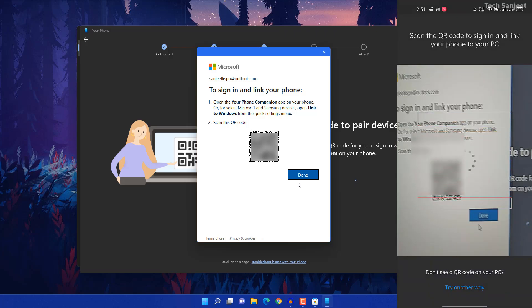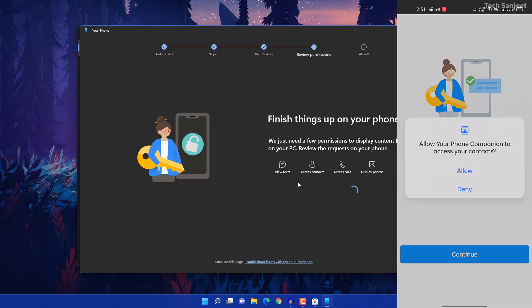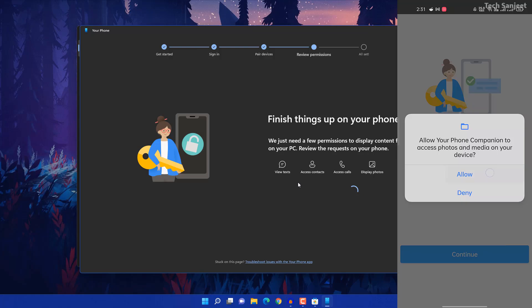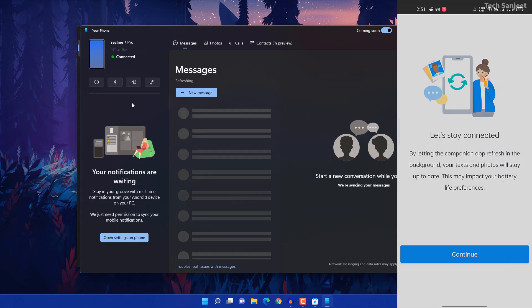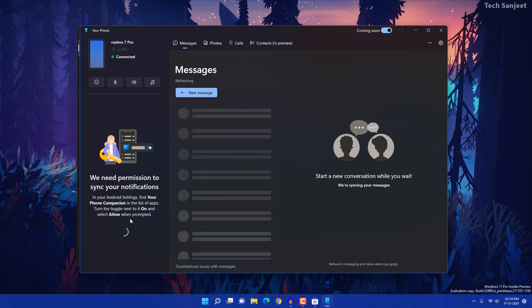You need to give some permissions so the app can access all details from your phone. Allow all the permissions and click Continue. Now you can see the phone is connected and it is loading some content from your phone. Click 'Open settings in your phone' as prompted.